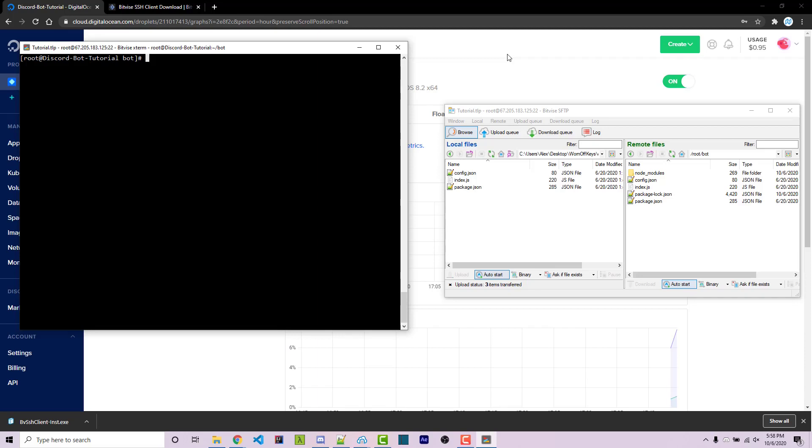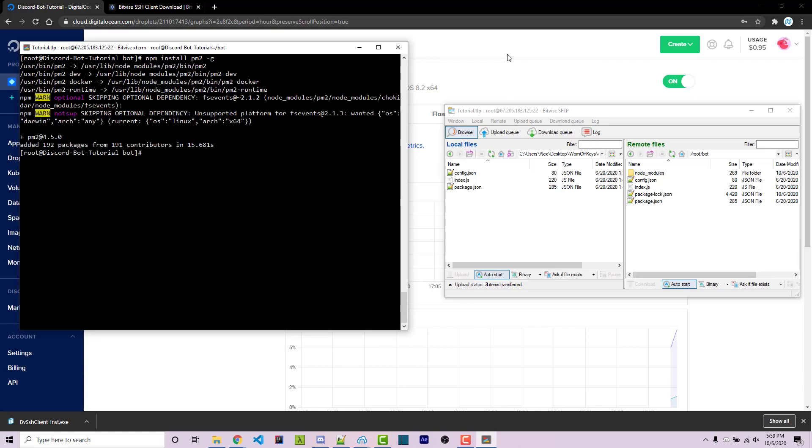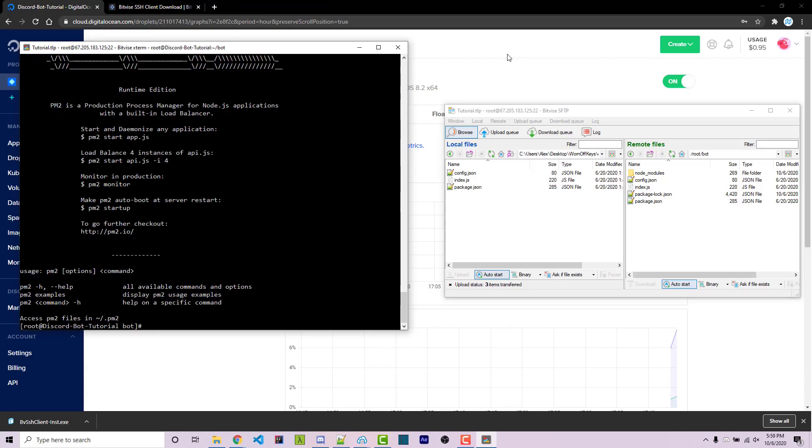So we can do npm install pm2 -g. And this is going to install this globally within the entire machine. So now at this stage, we can type in pm2, and we get this help menu here. This means that everything is installed successfully.